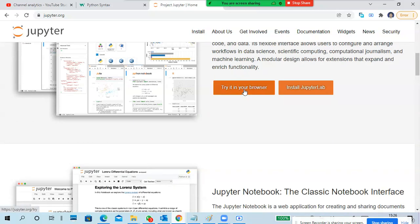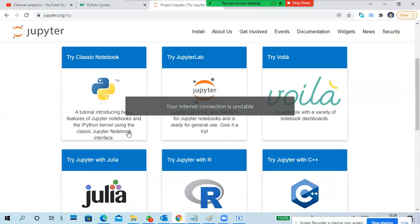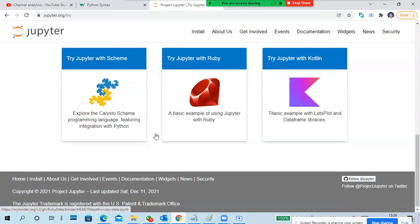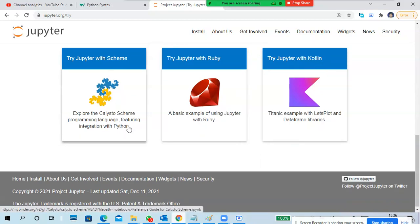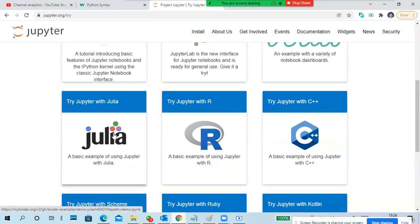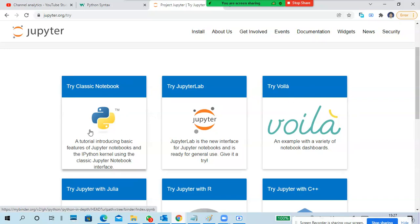Click here - there are a lot of things. Try classic notebook, try JupyterLab. There are separate options - Ruby, Kotlin, Jupyter with Scheme, or Julia. You can directly go with the classic notebook or JupyterLab.